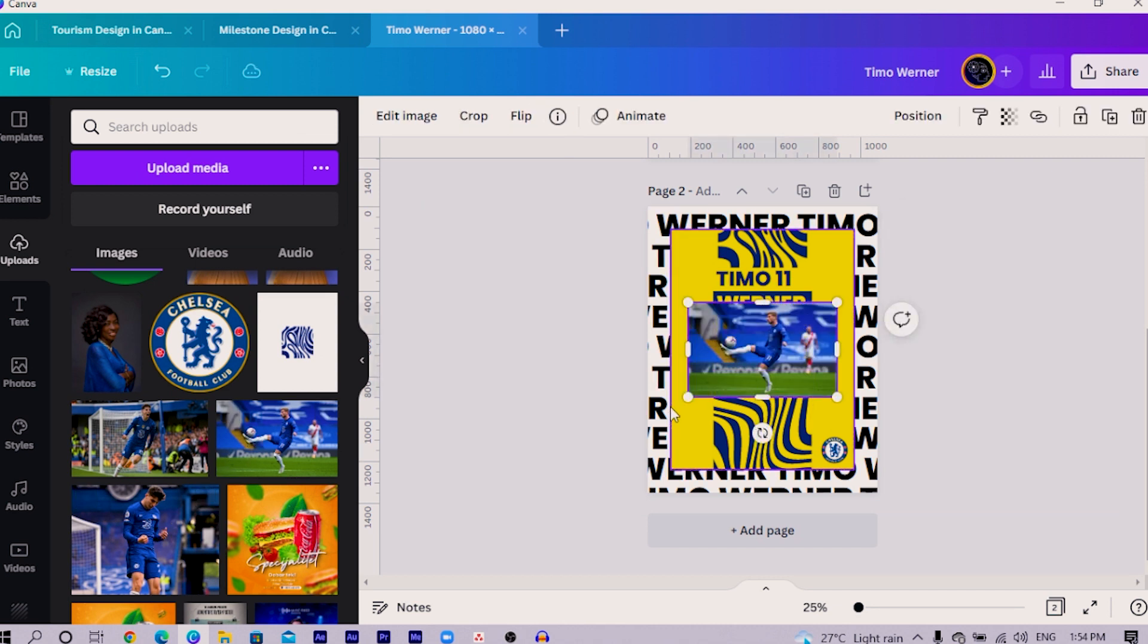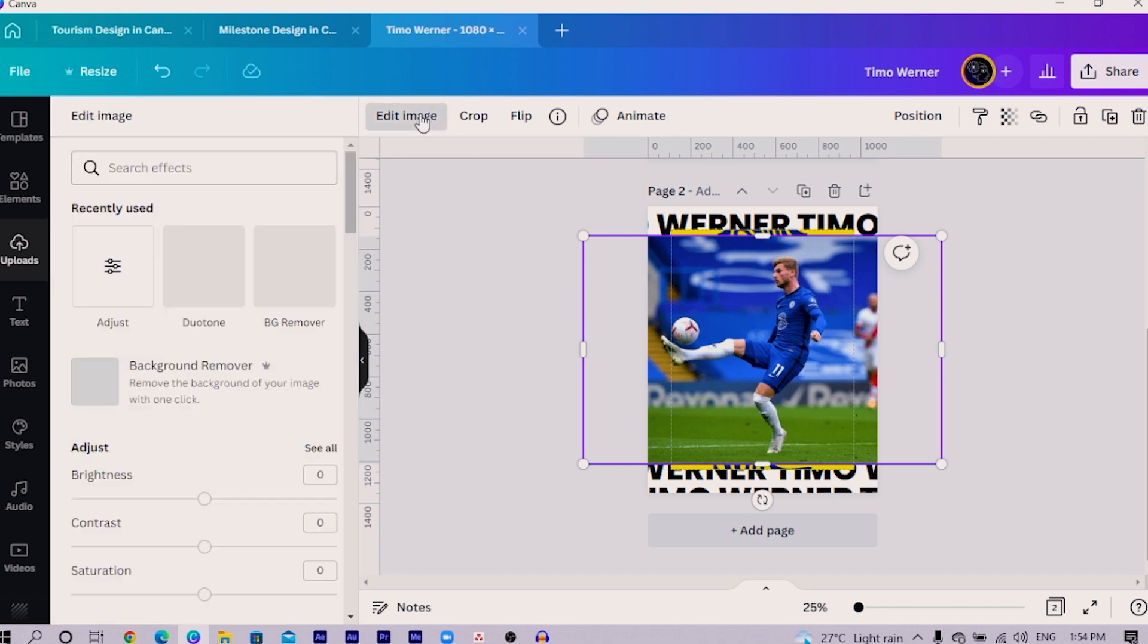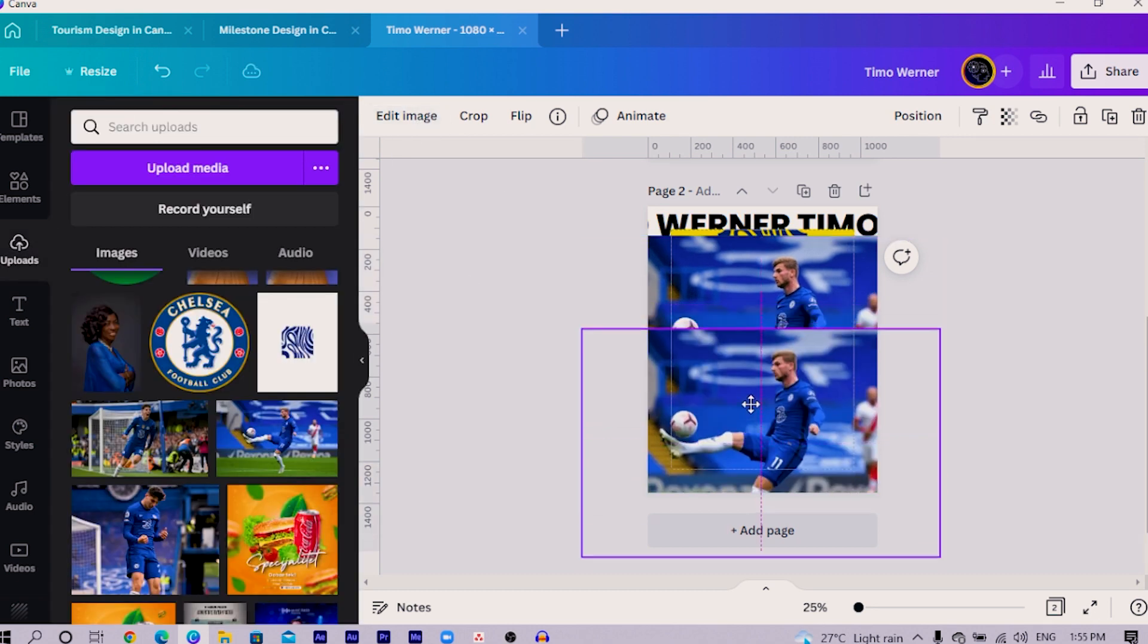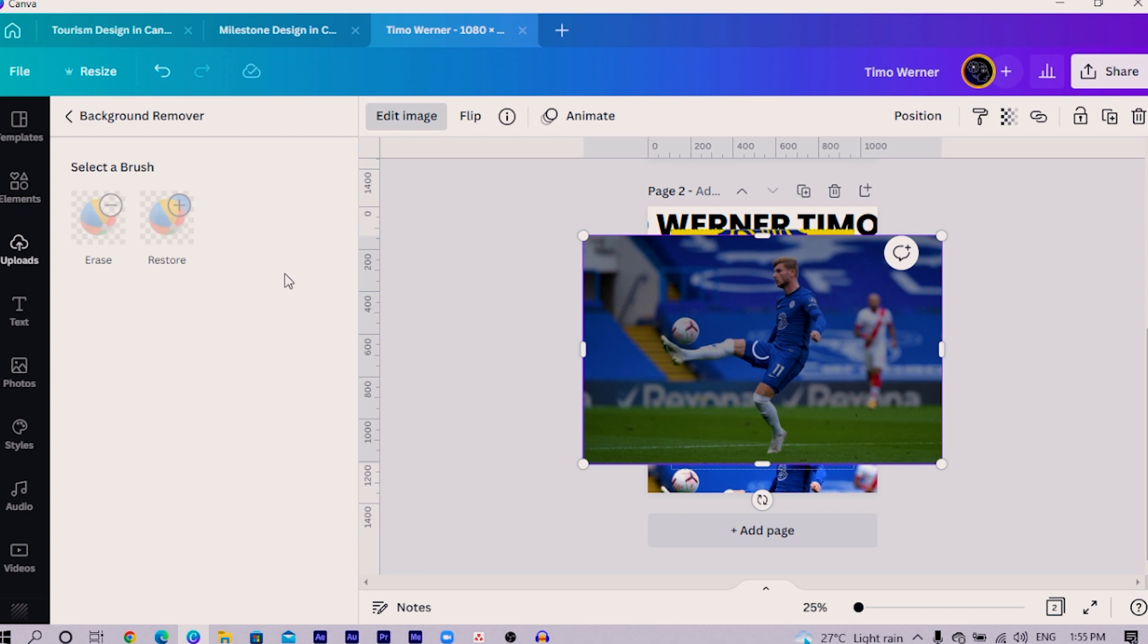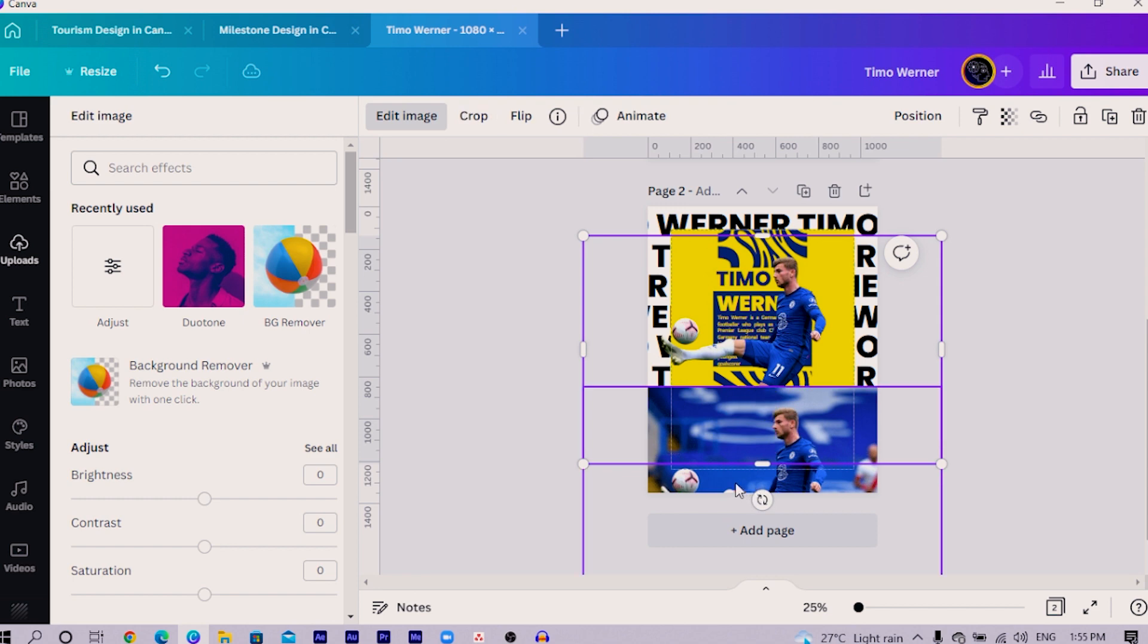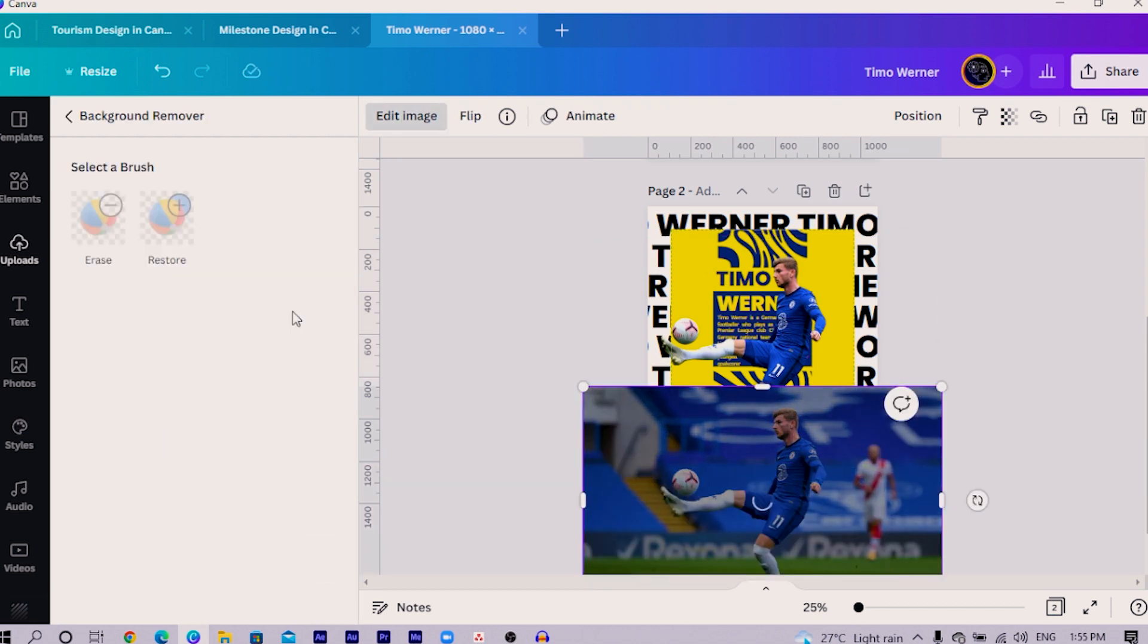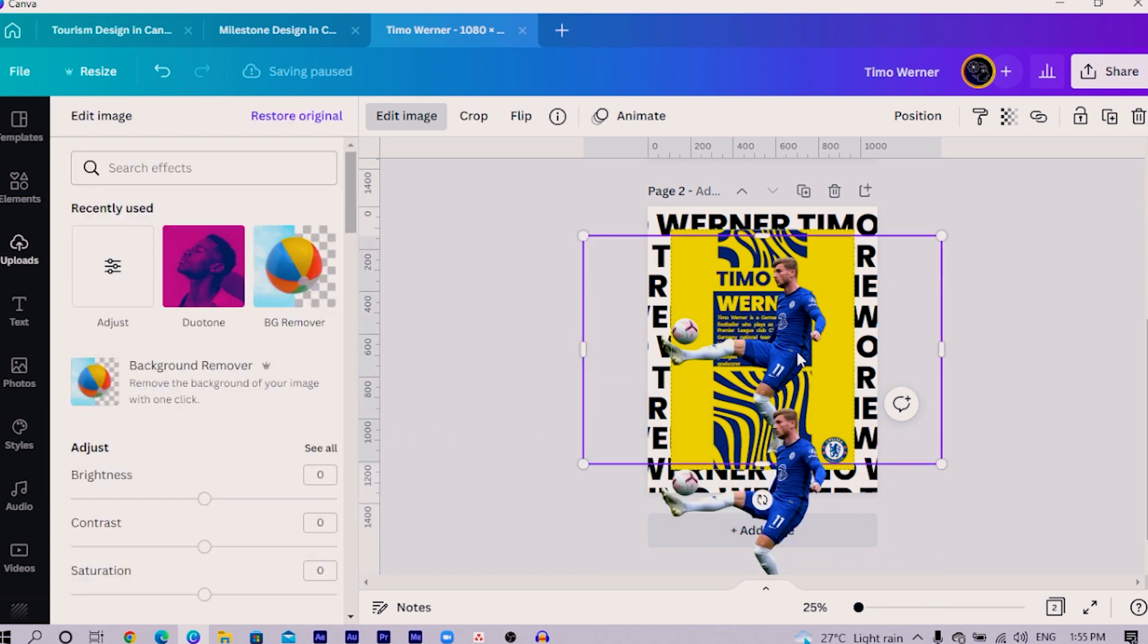I have Havertz over here and I can use him if I want, but I'll go with Timo Werner. I bring him to the front and increase the size. What I'm going to do here is come to edit image, but before I do that, duplicate first. Then remove the background of it. We would remove the background first of all, then click on Apply. With the duplicate, we also do the same for it, so we would remove background.